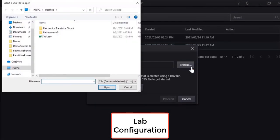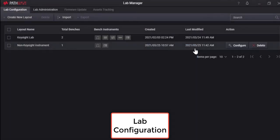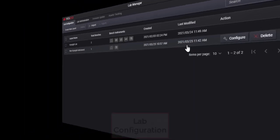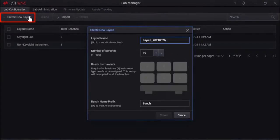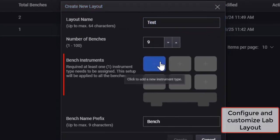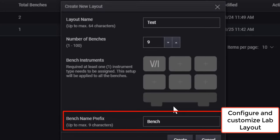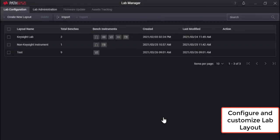The lab can be configured either manually or by importing from a CSV file. It allows up to 100 benches with a maximum of 6 instruments configured in a single bench, and even non-Keysight instruments are supported.